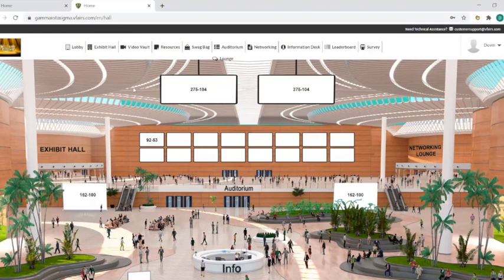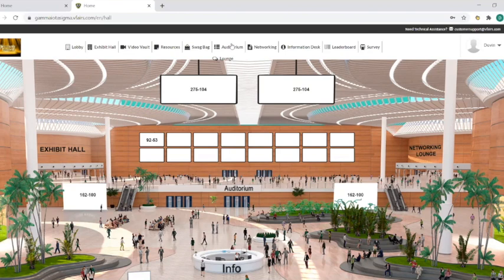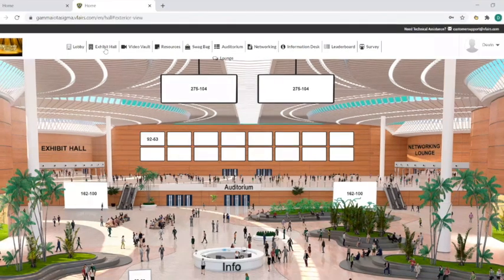The key tabs for exhibitors I want to point out are the exhibit hall, where your booth will be, the auditorium, which will feature keynote speakers and educational content outside of the career fair, and the information desk, which is there in case of needed tech support.